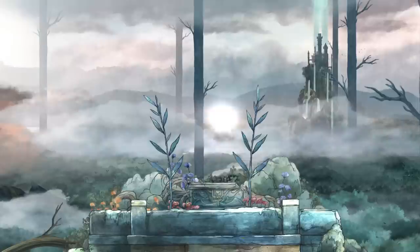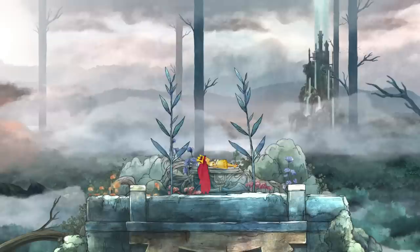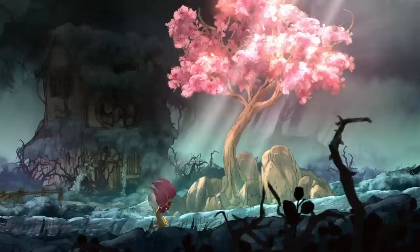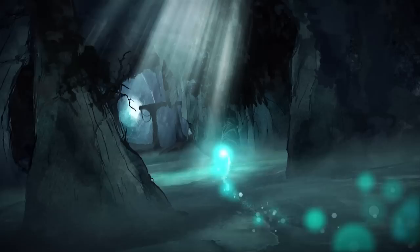The story of Child of Light follows Aurora. She's a young daughter of an Austrian duke, and one day she wakes up in the magical world of Lemuria. Her first objective is to return home to her father. During that journey, Aurora will meet a lot of people and grow as a person — from a little child that needs to go home to a young princess that will save the kingdom of Lemuria.